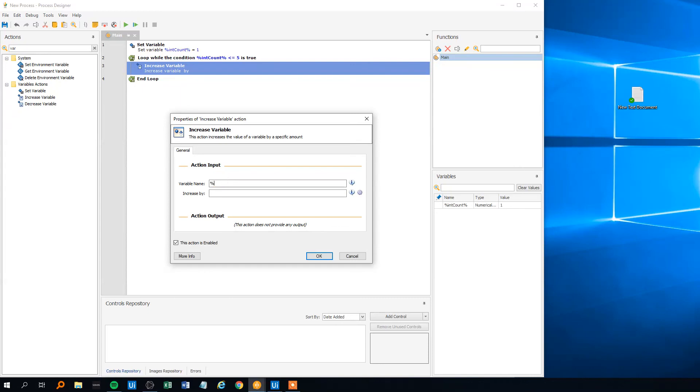And the variable name is int count. We want to increase it by 1 when it reaches this and then it will go on and on until it reaches 5.